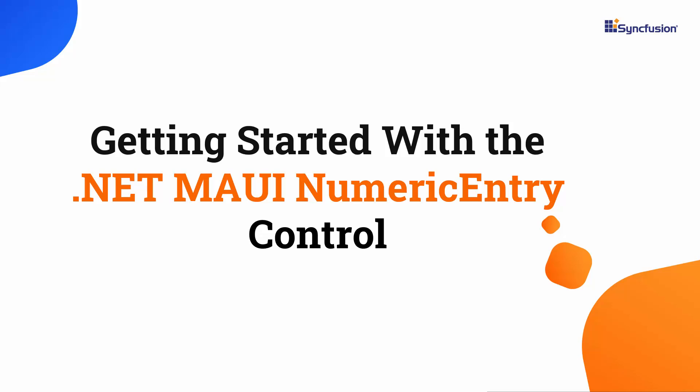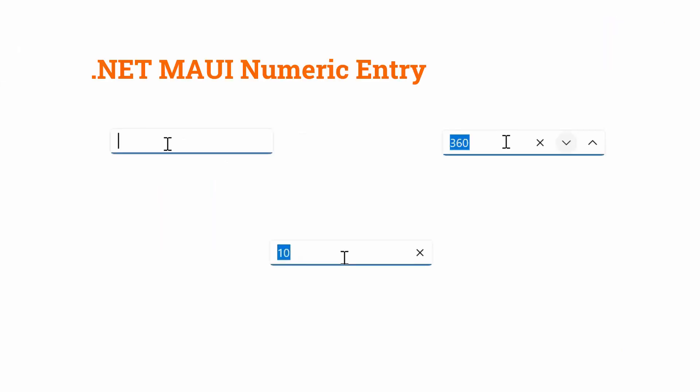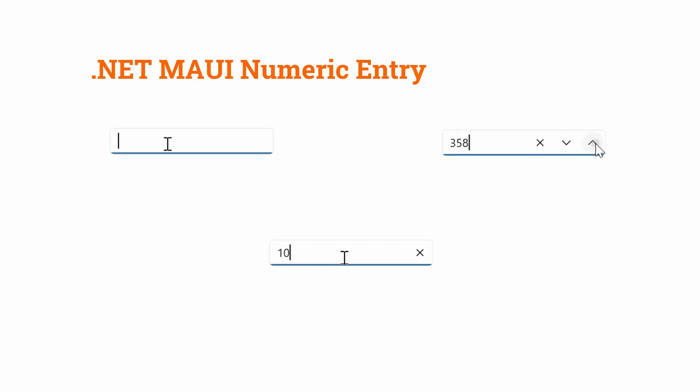Hi everyone, welcome to this tutorial on how to get started with the .NET MAUI Numeric Entry Control. The Numeric Entry Control is specifically designed to enhance the user experience when entering numeric values.